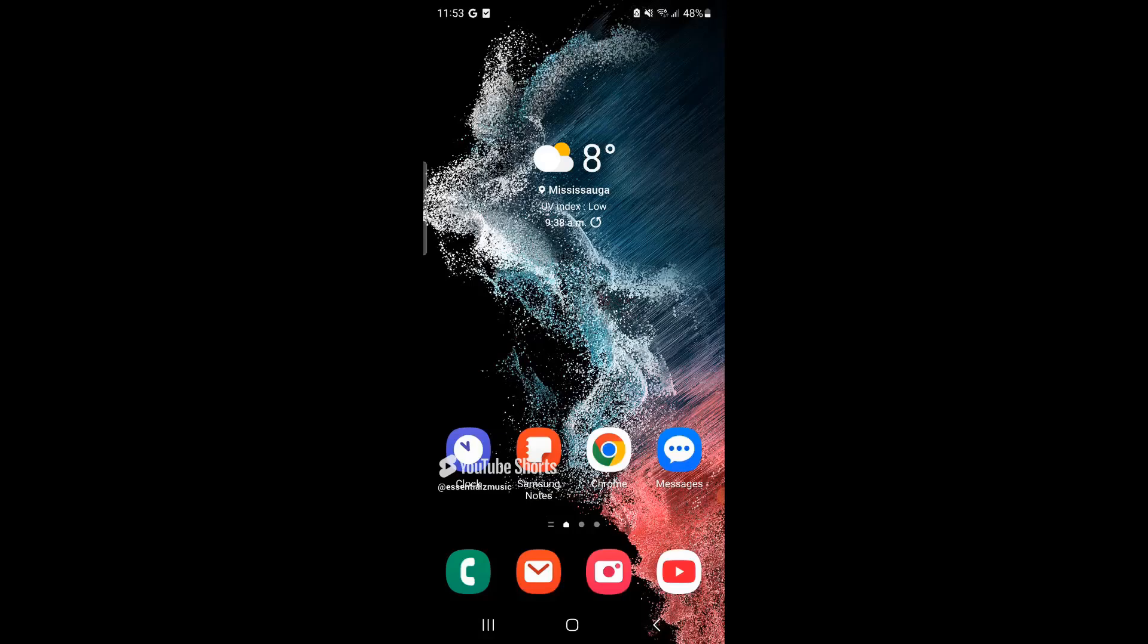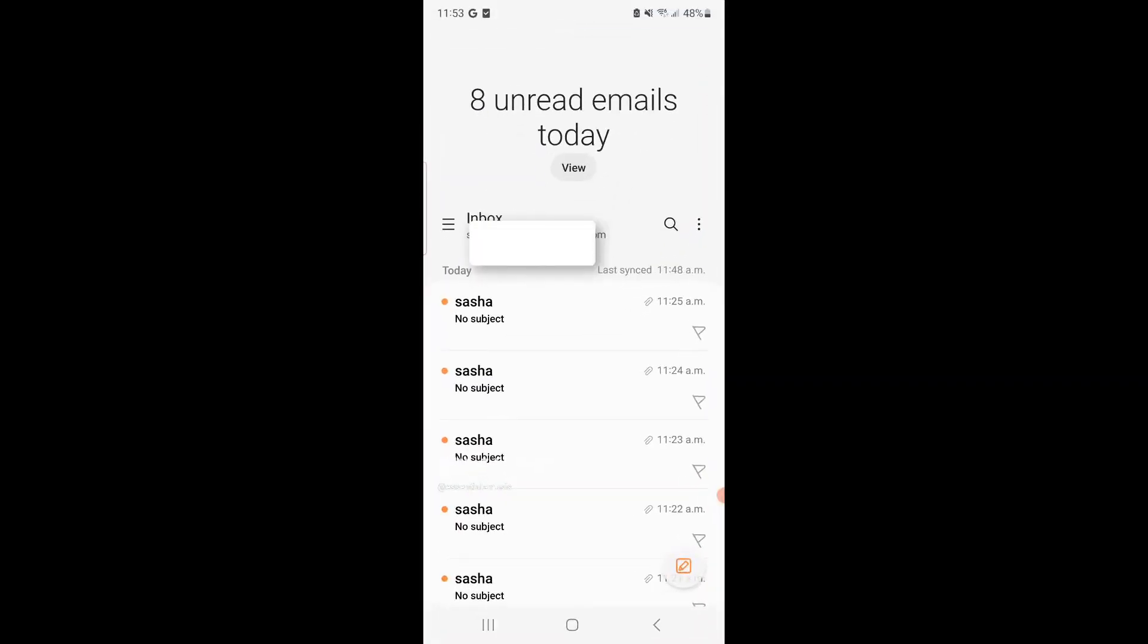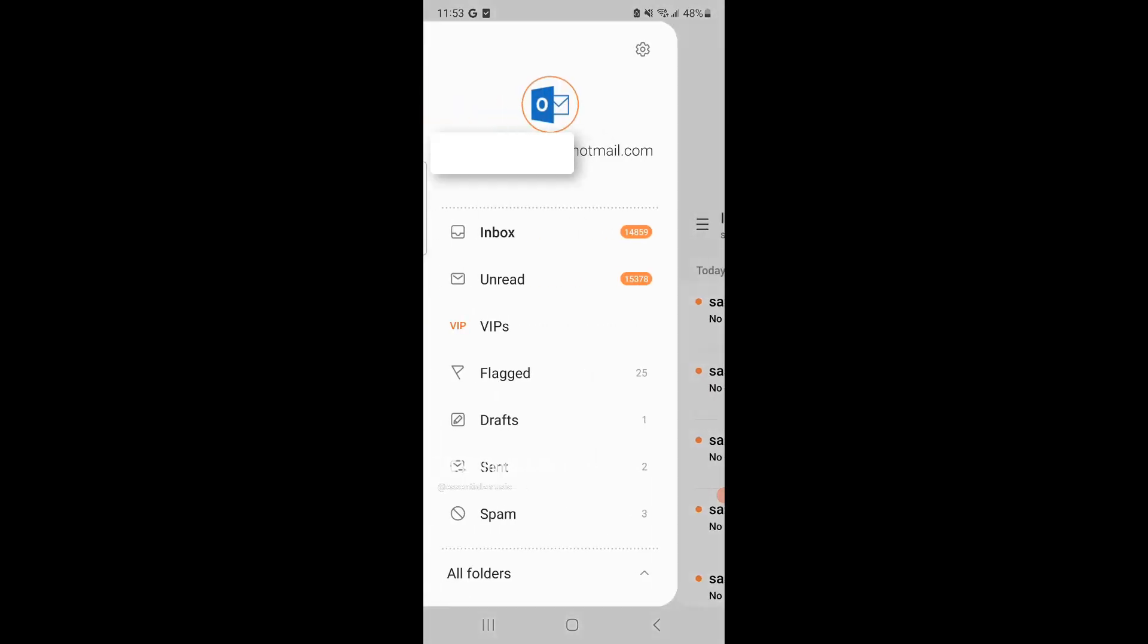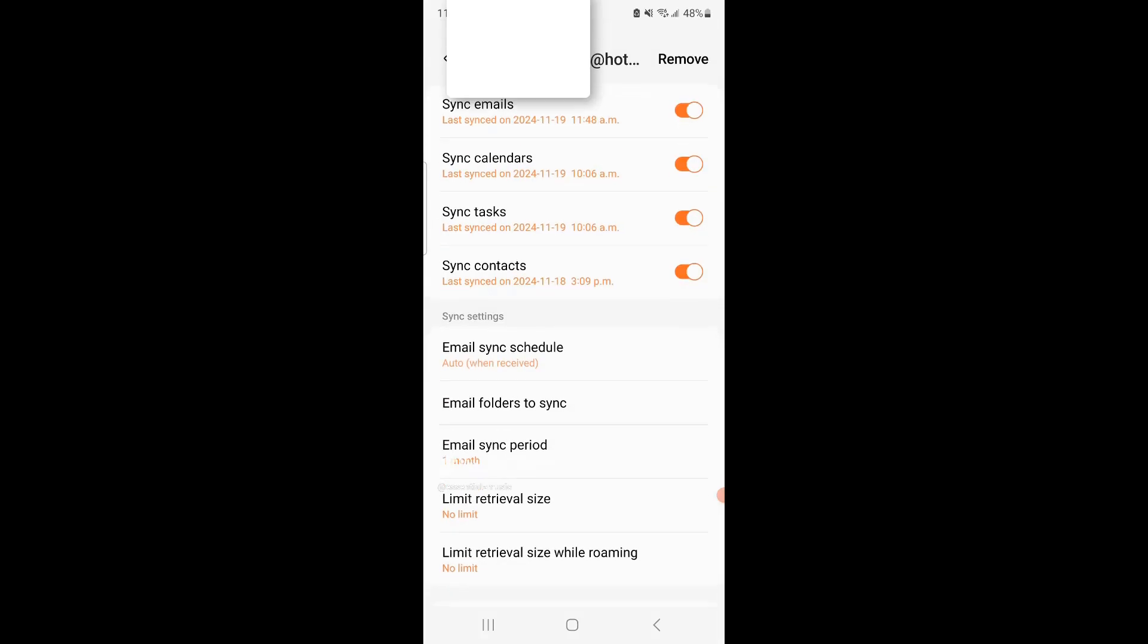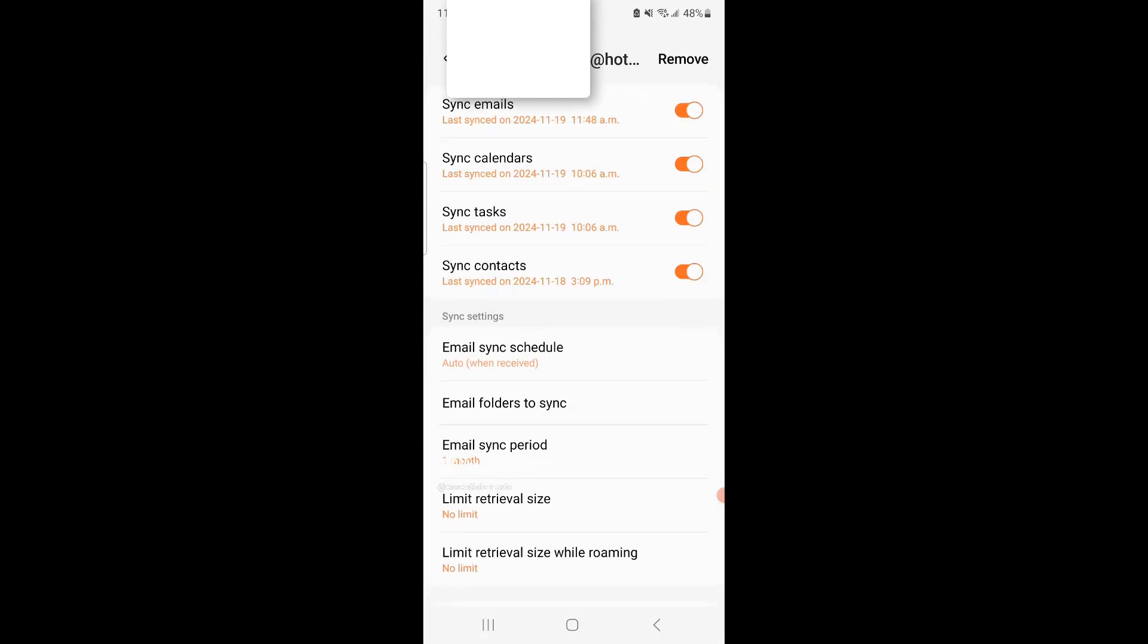First thing is, we're going to click on our email app. Once we're here, we're going to click the three horizontal dots, and then we're going to look at where the gear is at the top. So click that gear button. Now where it says accounts, if you have more than one, click the appropriate account. For me it's this one.